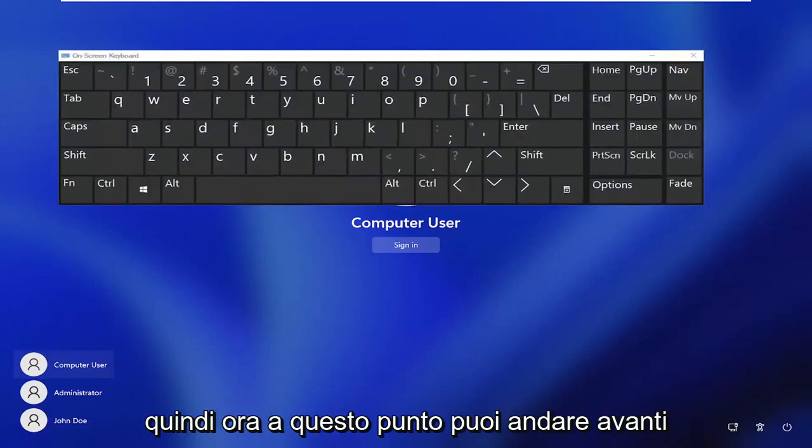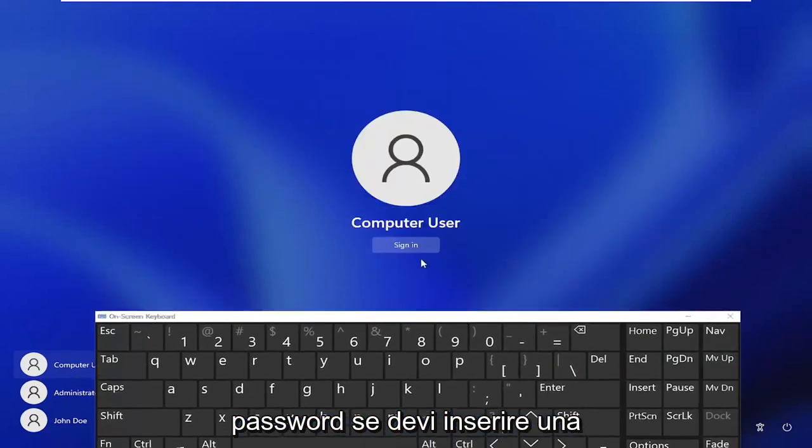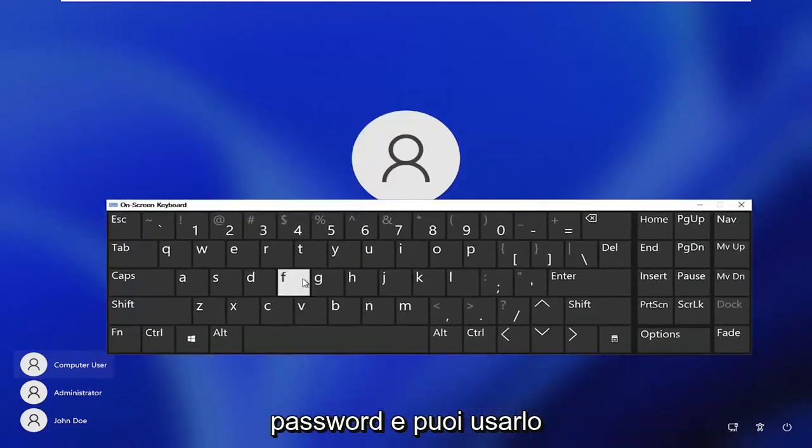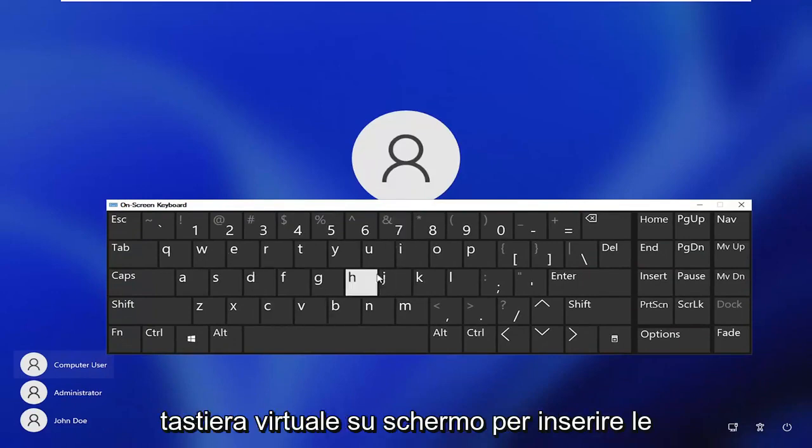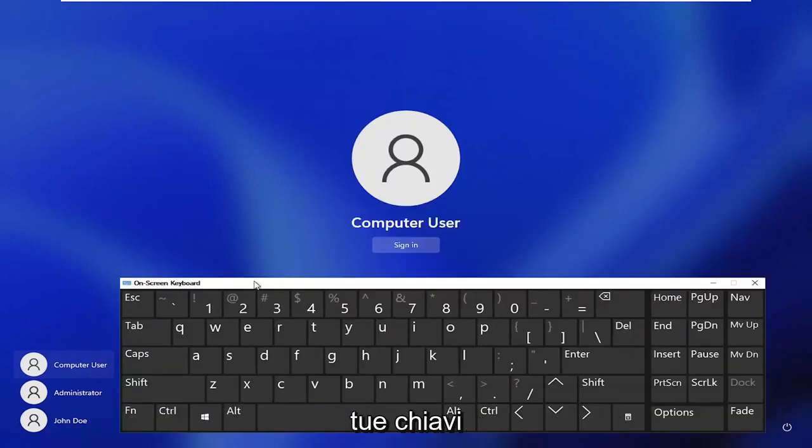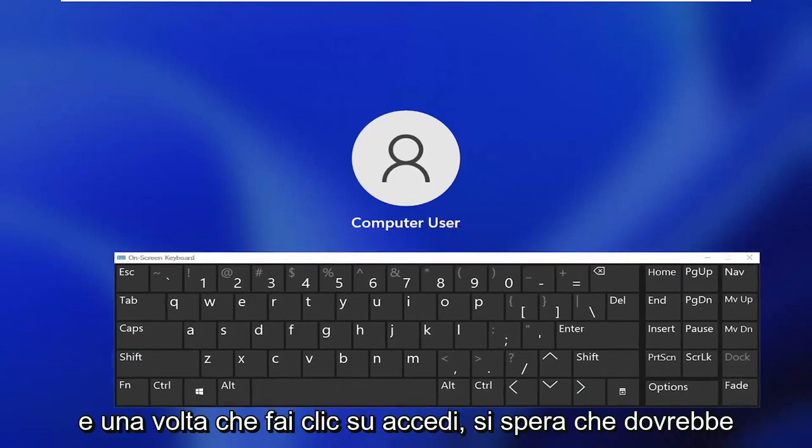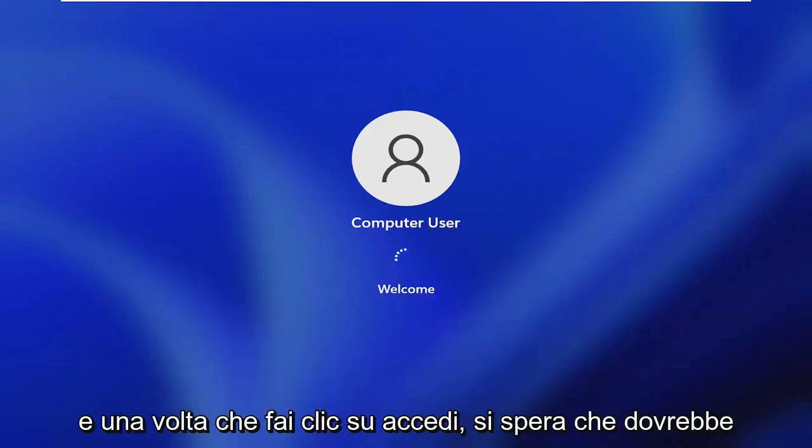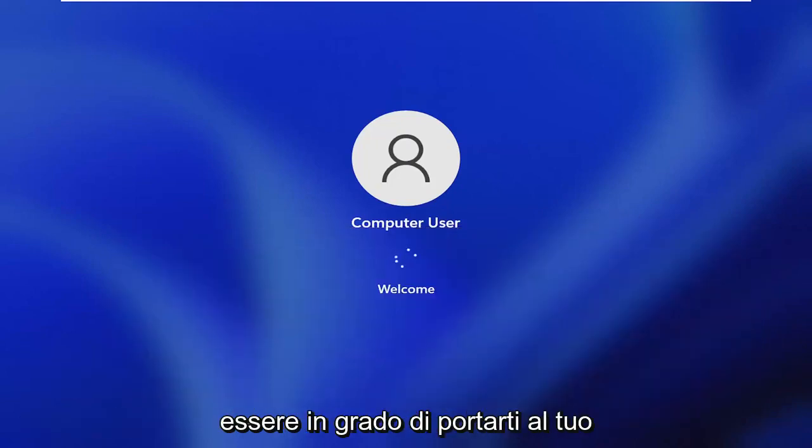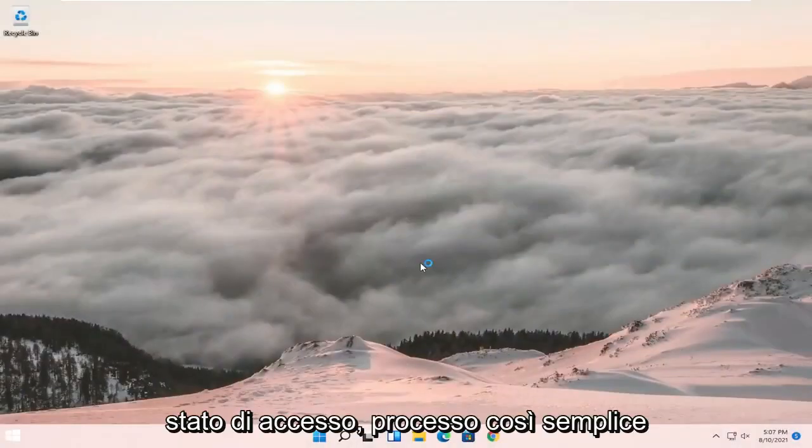Now at this point you can click inside the password field if you have to enter a password, and you can use this virtual on-screen keyboard to enter your keys. Once you click sign in, that should get you to your login state.